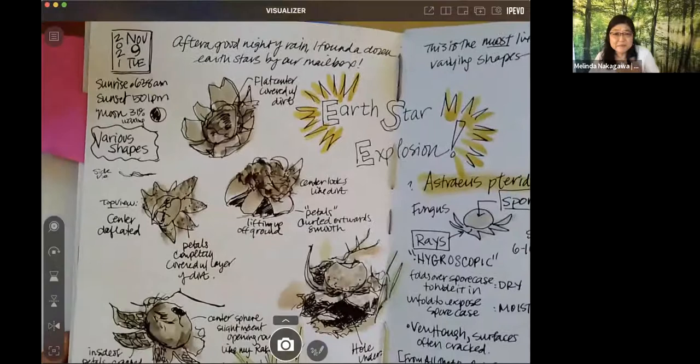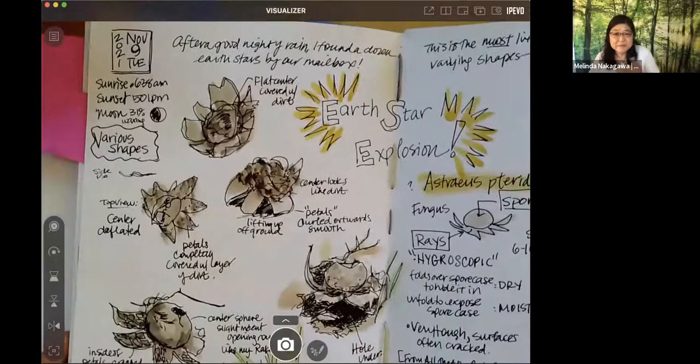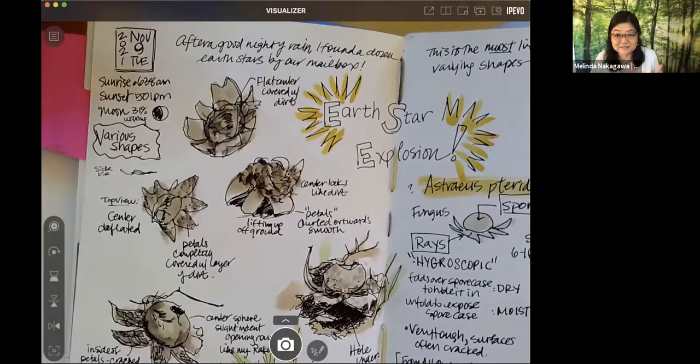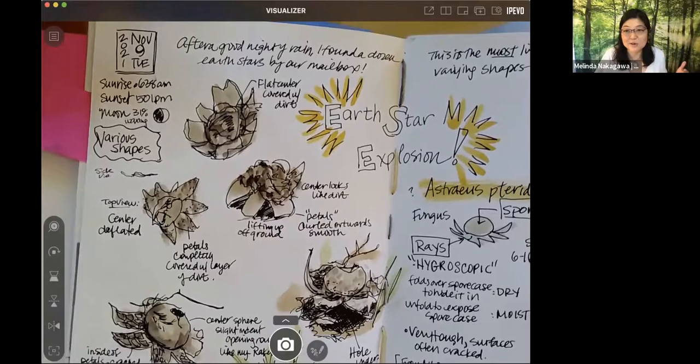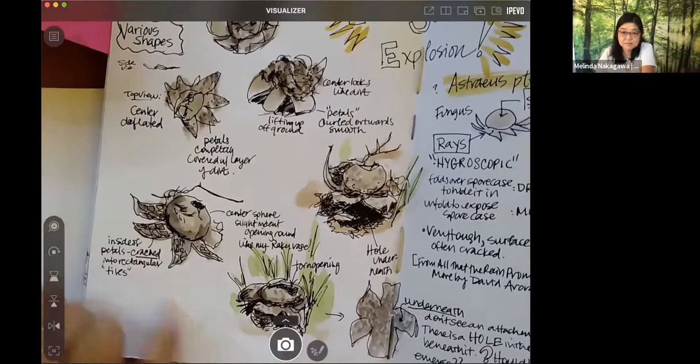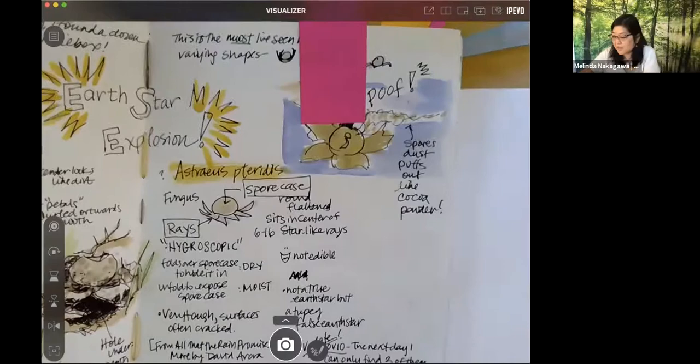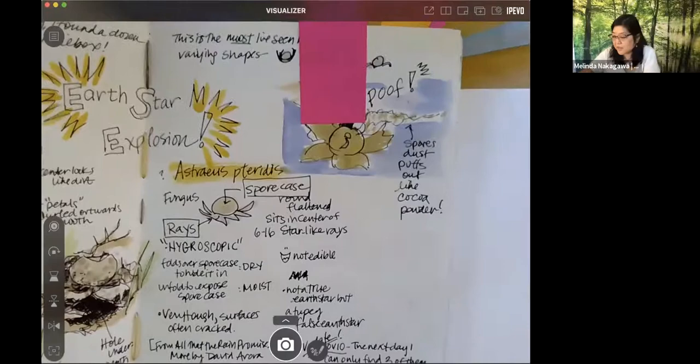I might notice something that's going on in my garden and these are earth stars, a type of fungus that grow in my front yard by the mailbox. And on this particular day I found about a dozen of them. So nature journaling is about just finding things that excite you and capture your attention. And these earth stars captured my attention. So I took a few of them, brought them into the house, and then I also took some photographs. So sometimes I will draw from photographs. Sometimes I will draw from real life.